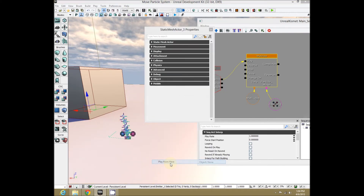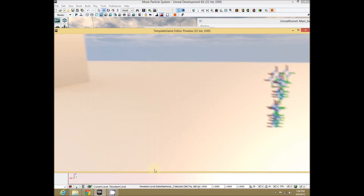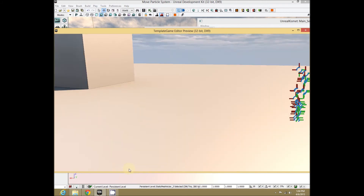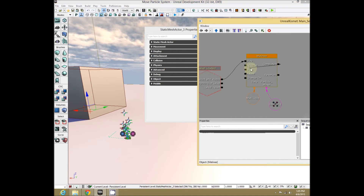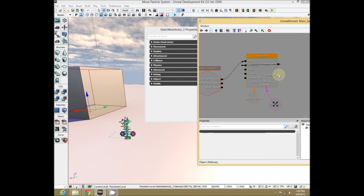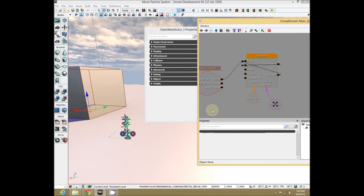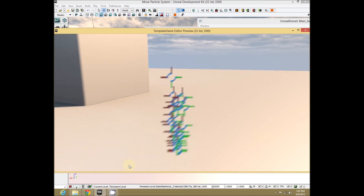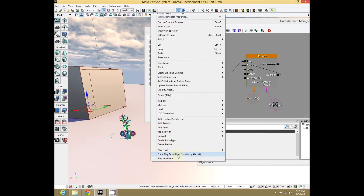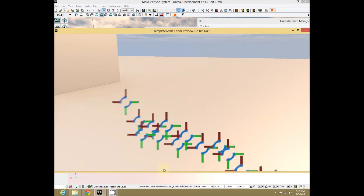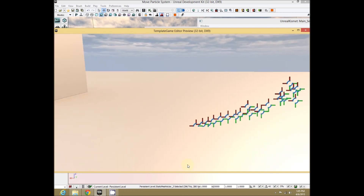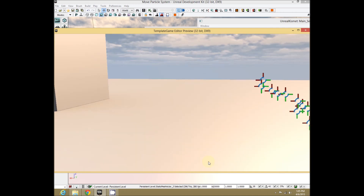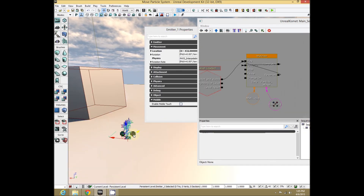Once you've set that, do a Play From Here — there our little object runs to the end and stops. So if we want to keep it moving backwards and forwards, we need to set it to Completed, then Play Reversed, and once it's done reversing, Play again. Now when we play that, it goes back and forth from now until the end of time. You can do this with any particle system. All you need to do is make sure you set your particle system's physics to PHYS_Interpolating. Thank you very much.